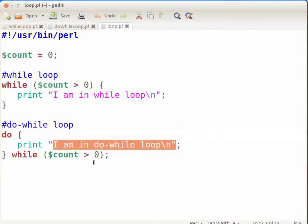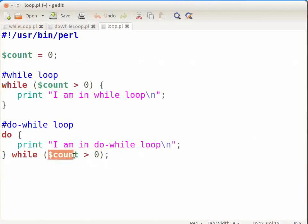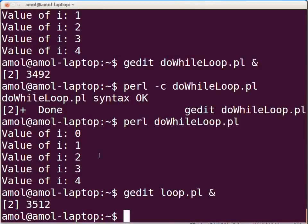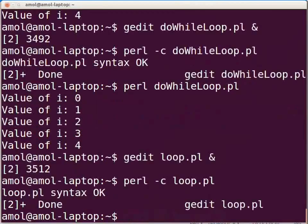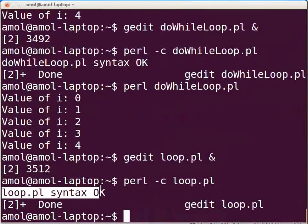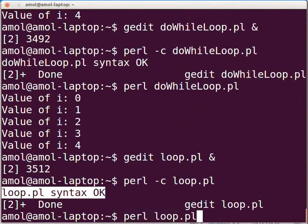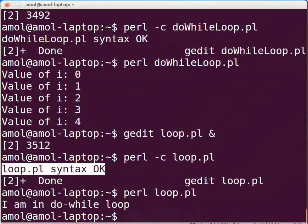Then the condition whether variable count is greater than zero is checked. The condition is not true, so the loop will exit. Press Ctrl+S to save the file. Now switch to the terminal and type: perl -c loop.pl and press Enter. The following line will be displayed: loop.pl syntax OK. As there is no compilation or syntax error, let us execute the Perl script by typing perl loop.pl and press Enter. The following output will be displayed on the terminal.